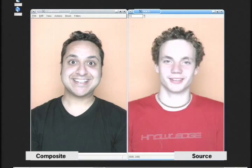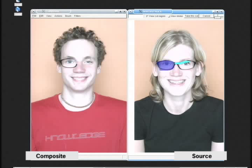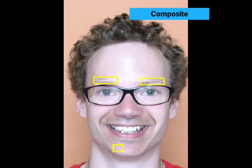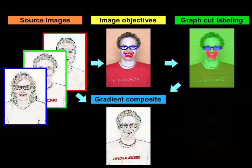We can also use our framework to combine facial features from a variety of people. We select a starting portrait, paint on the eyes of another person, and the framework computes a suitable region. We refine the region with more strokes in order to add both eyes, and the images fuse together. Similarly we add a different mouth, but upon completion there are distracting artifacts due to skin tone differences. The framework provides gradient domain fusion, which copies color gradients from the source images instead of pixel values.